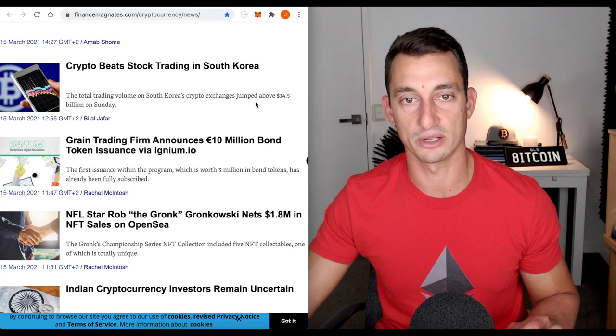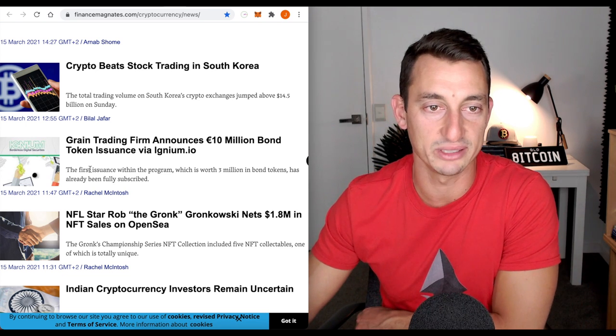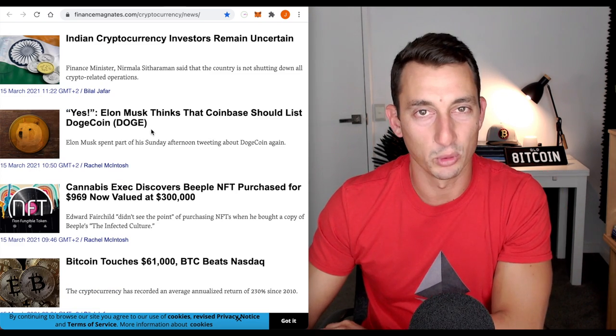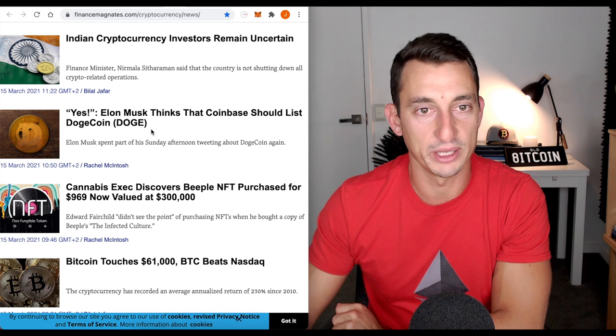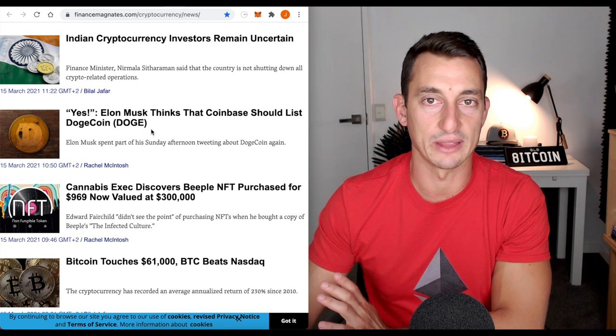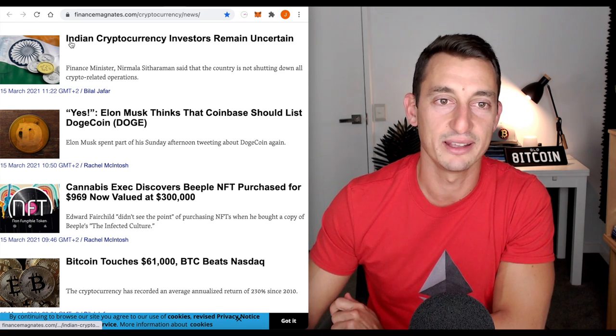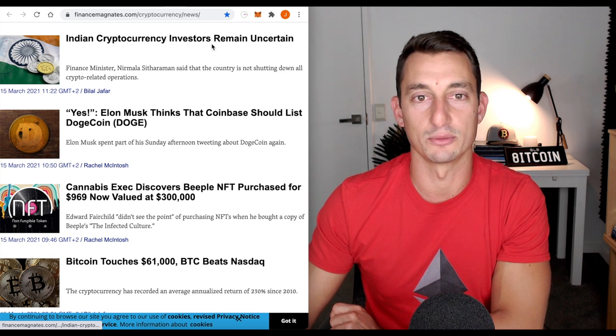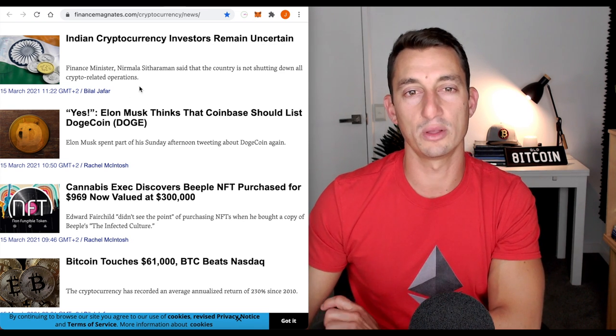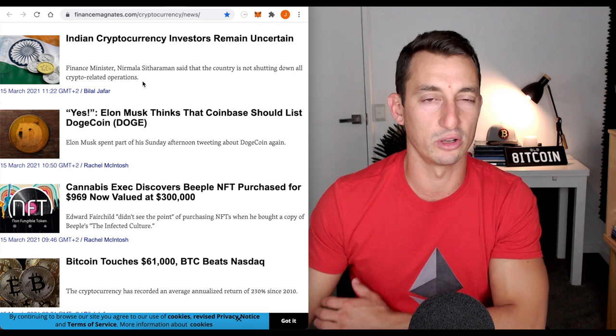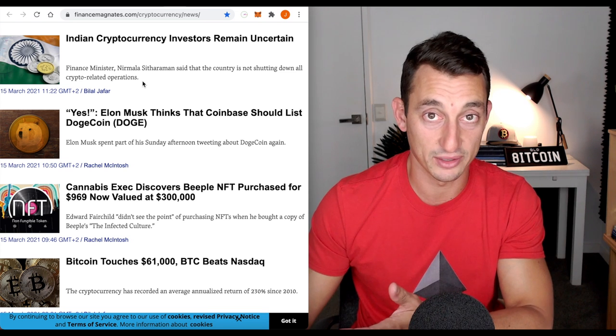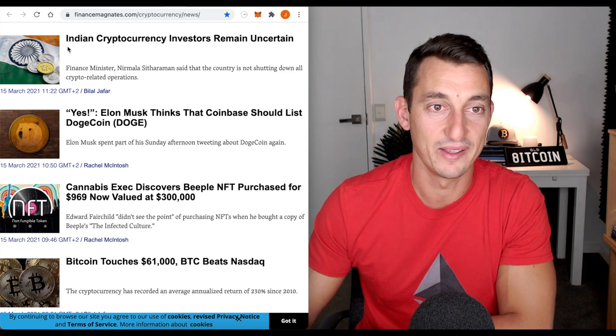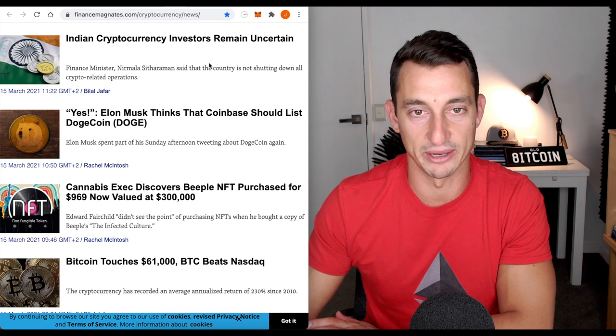Some more of that big news which some may be reporting that is dropping the price of Bitcoin. India cryptocurrency investors remain uncertain. So, there was some talk about India banning Bitcoin which you may have heard of that by now but it doesn't look like there's too much going on here.